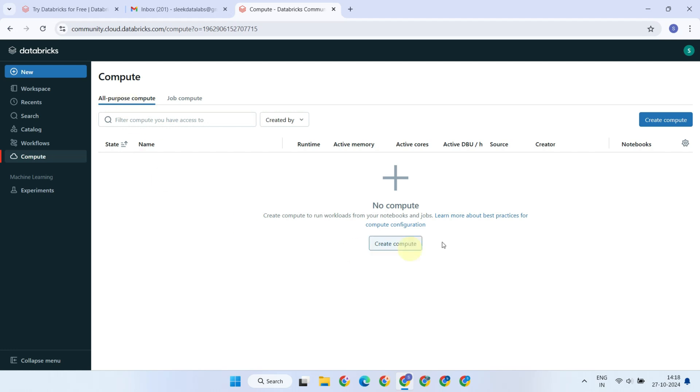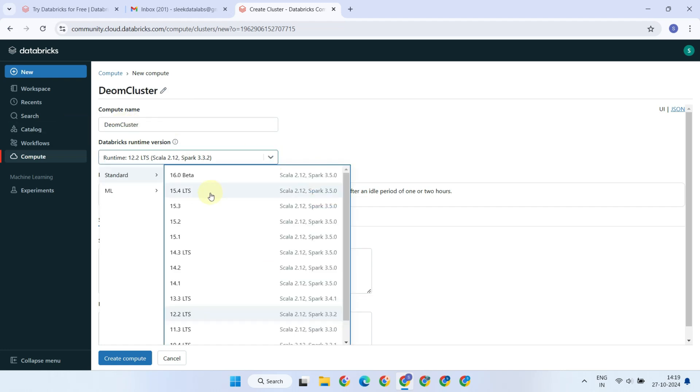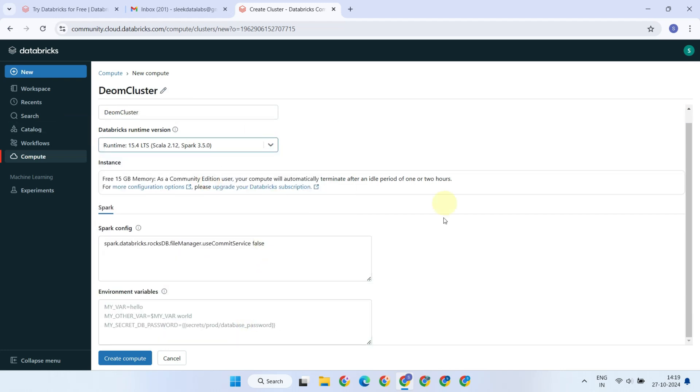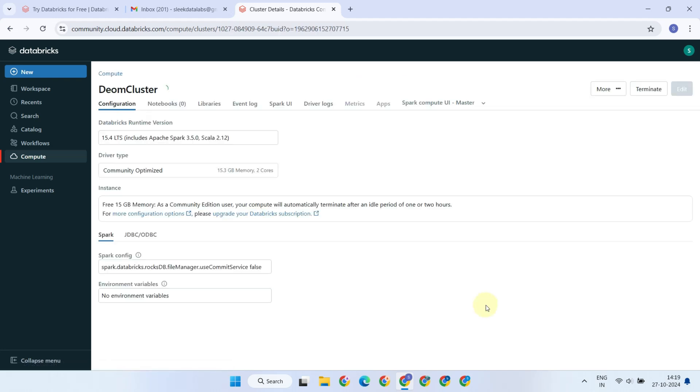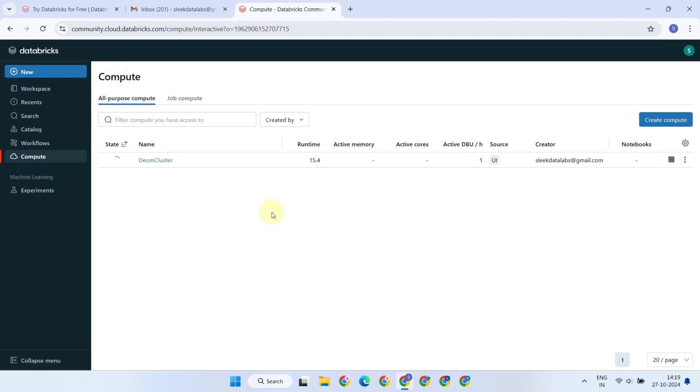Let's go ahead and create a new all-purpose compute. Please feel free to customize the name and runtime version as needed. Once you're done, go ahead and click Create Compute. The compute resource will start automatically after it's created. It may take a few moments, so please be patient.